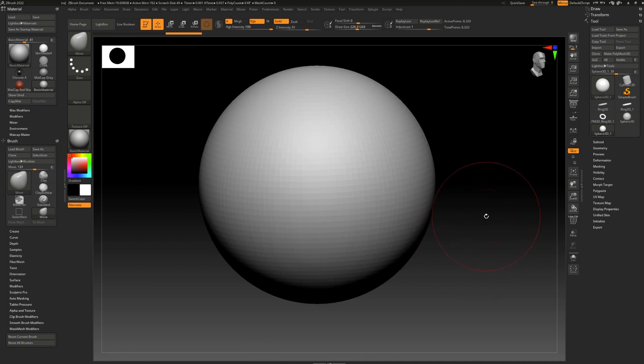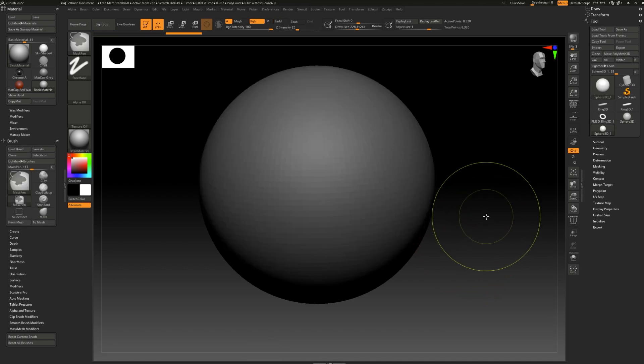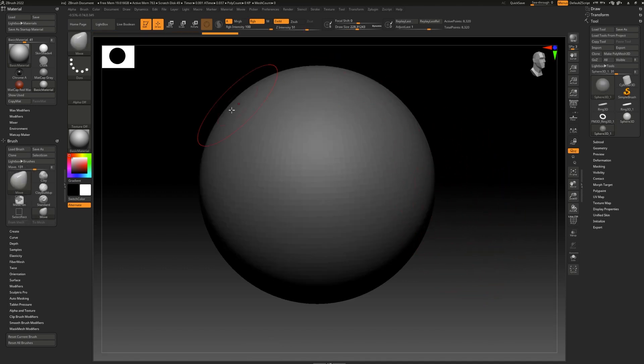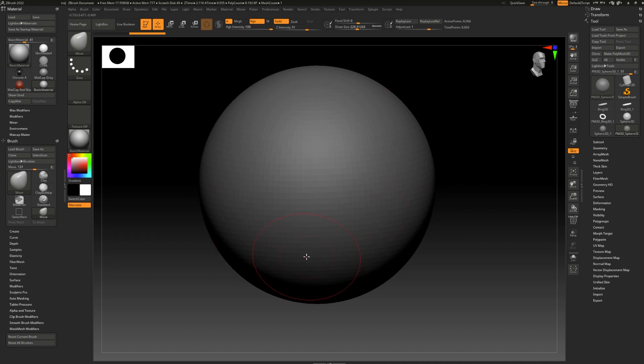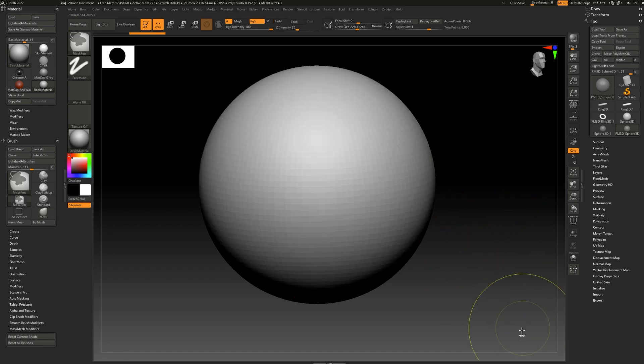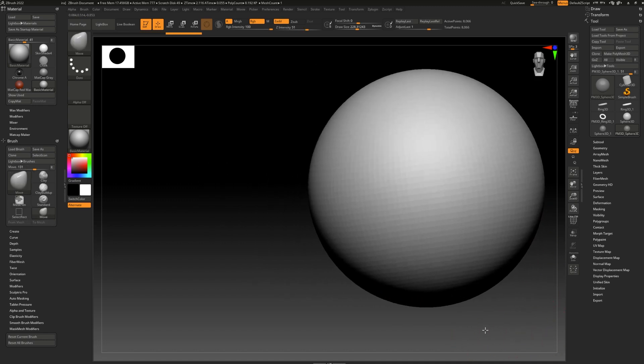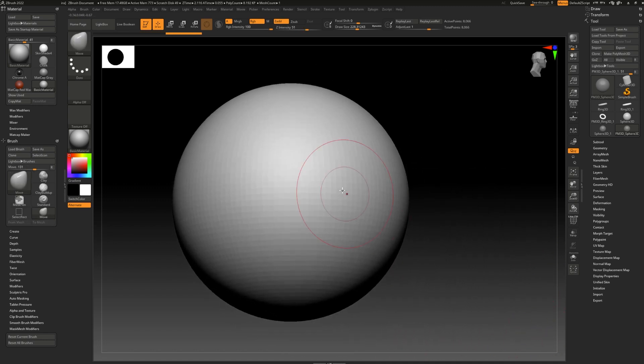If you press ctrl and click one time on the background, it will automatically mask out your entire mesh and make it darker like this. If you try to model on it now, it won't work and you might get confused. Trust me, I did when I was learning. If your model looks dark and you can't do anything to it, it's probably masked, so simply ctrl and drag outside on the canvas to unmask it.